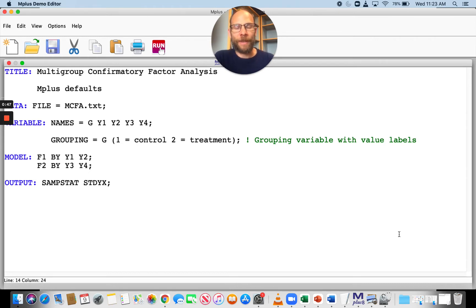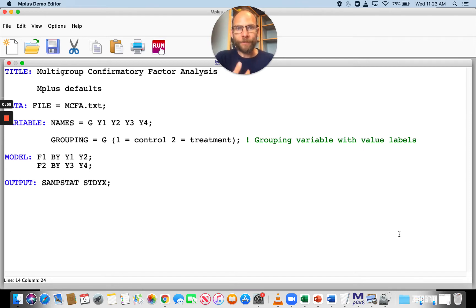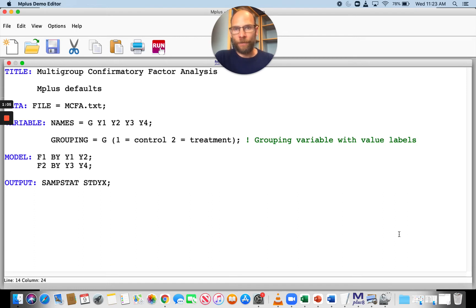For that to be the case, we have to have group-invariant factor loadings and group-invariant intercepts. Here I want to show you what M-Plus does by default when you run a multi-group factor model. In this case, I have a factor model with two factors, and I have two indicators for each factor — a very simple confirmatory factor analysis model.